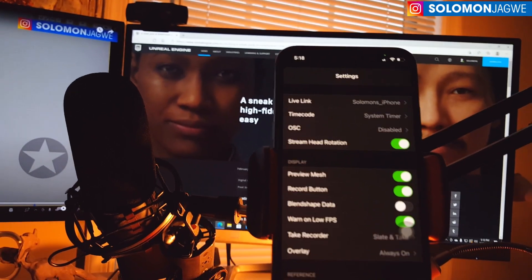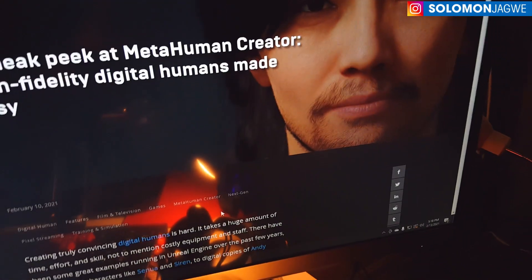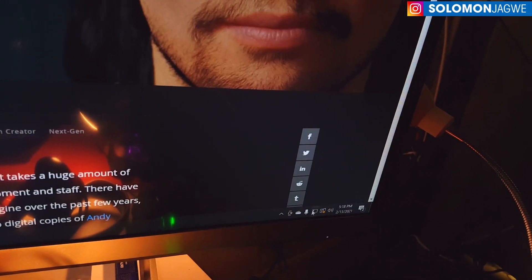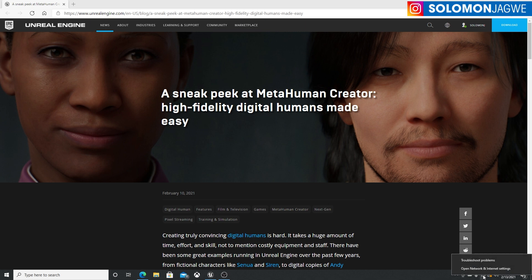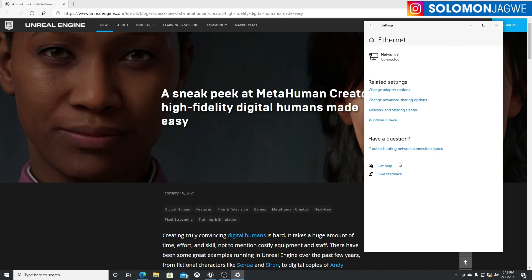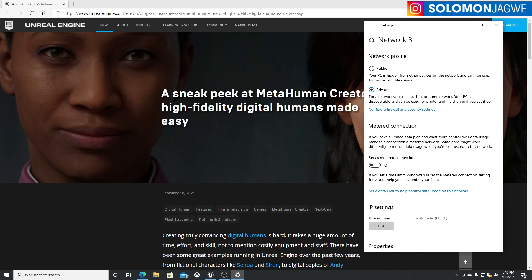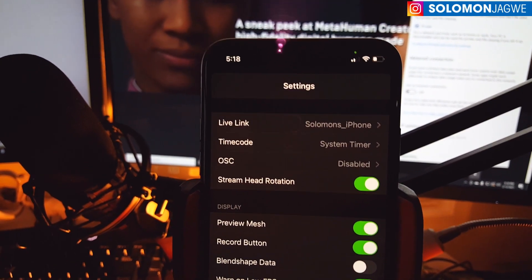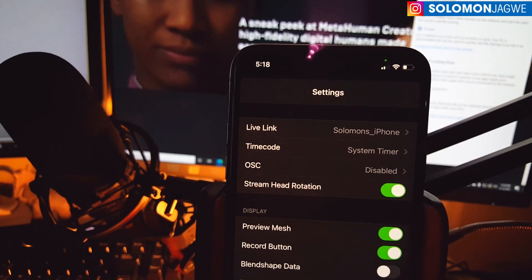That IP address you find by going to — and I'm using Windows 10 — right click on your network settings, open network settings, then go to Ethernet and click on the network that is connected. At the very bottom where you see properties, if you scroll down, that's where you're going to find your IP address. That IP address is then what you put into the Live Link target field.